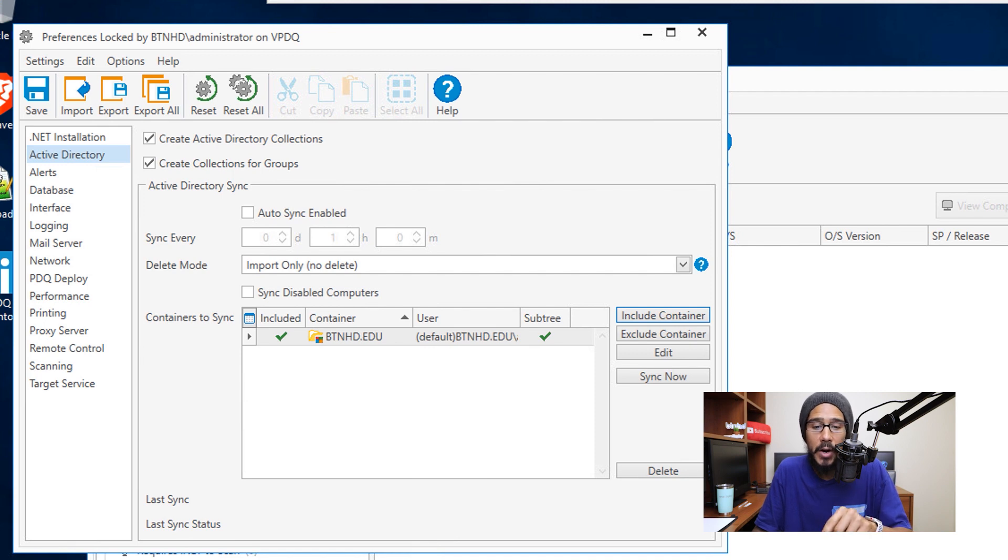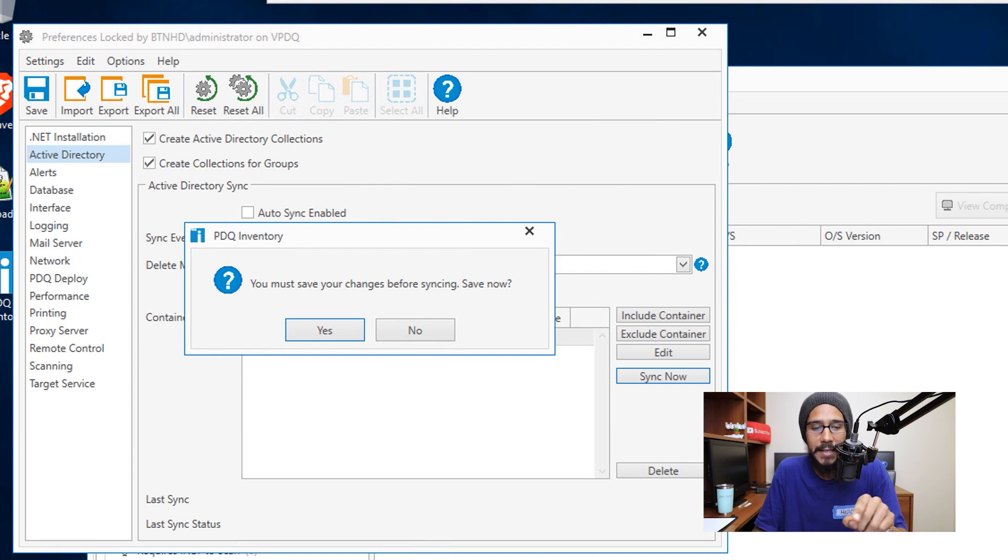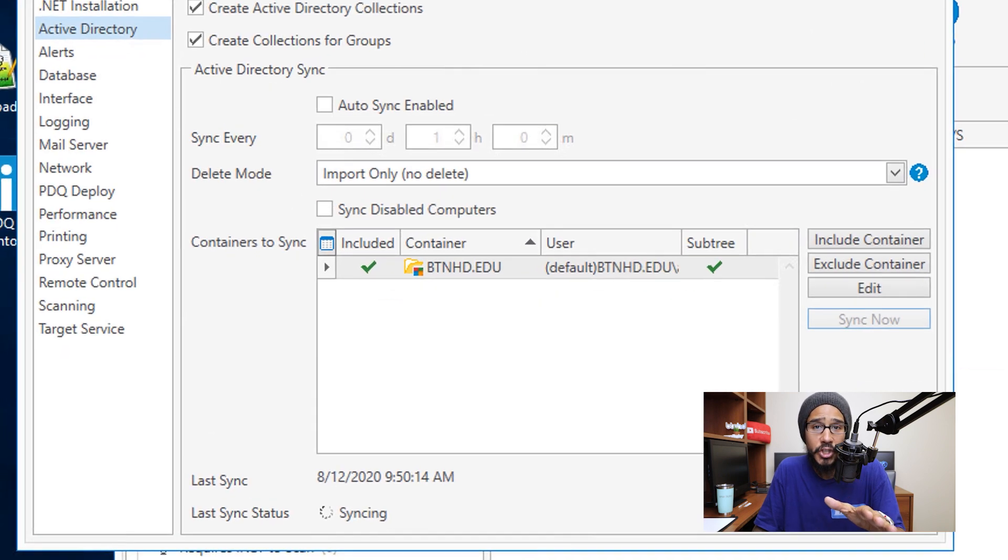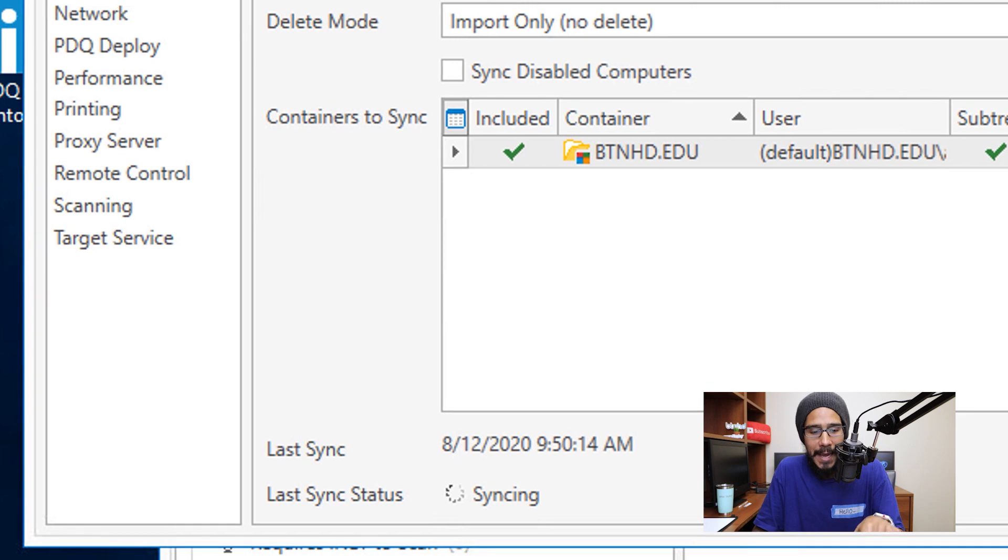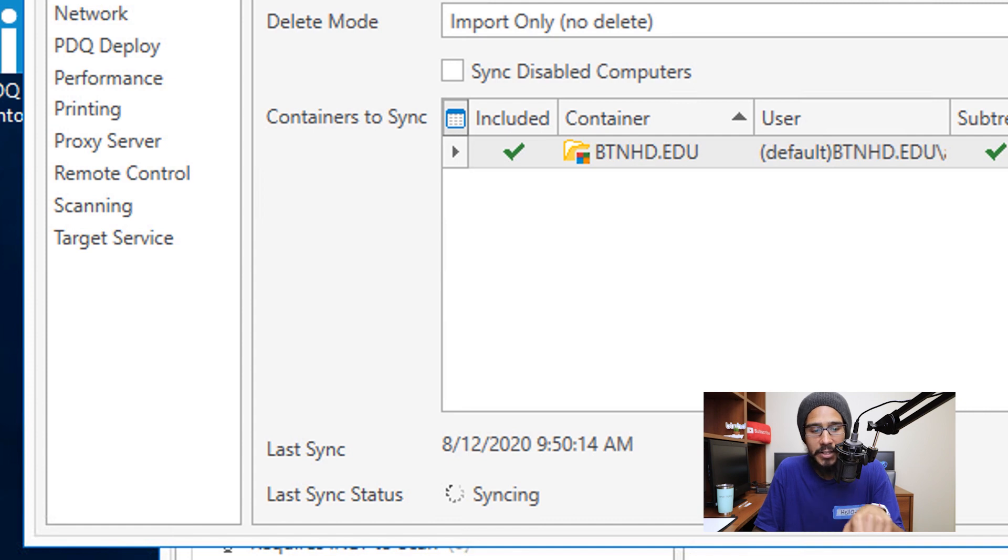It takes you back here, and then you're going to click on Sync Now. You get a nice little warning: you must save your changes before syncing, save now. Click yes, it's going to start syncing and it tells you right there last sync status is basically syncing, which is good. Give it some time. Eventually the status is going to change to success.